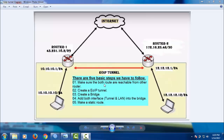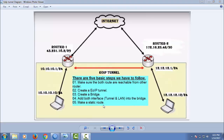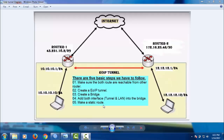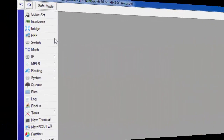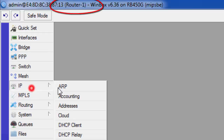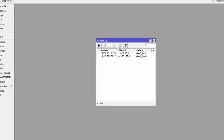Step one: make sure both routers are reachable from each other — if this router pings the other router, it has to get a reply. Step two: create an EoIP tunnel. Step three: create a bridge. Step four: add both interfaces into the bridge. And step five: make sure there is a static route for routing.